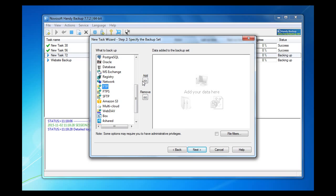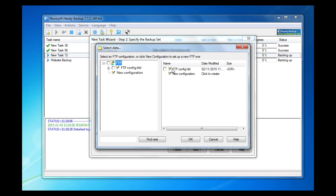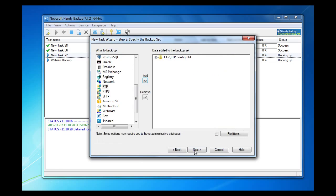Again we see new configuration. It is my website content. OK. Go next.